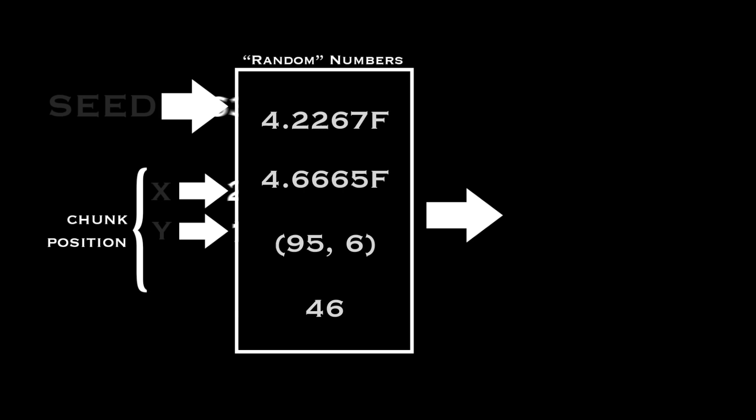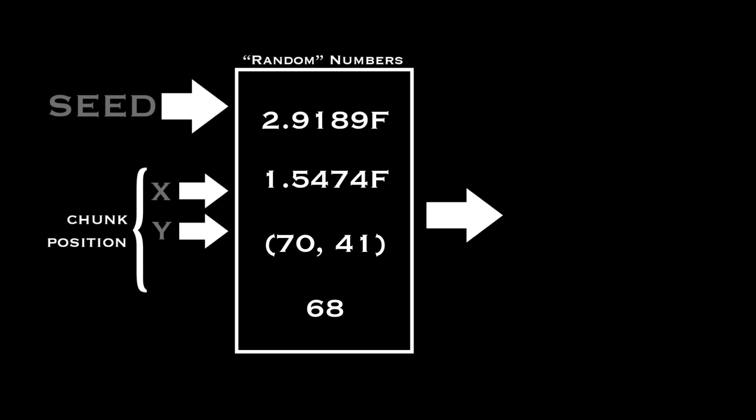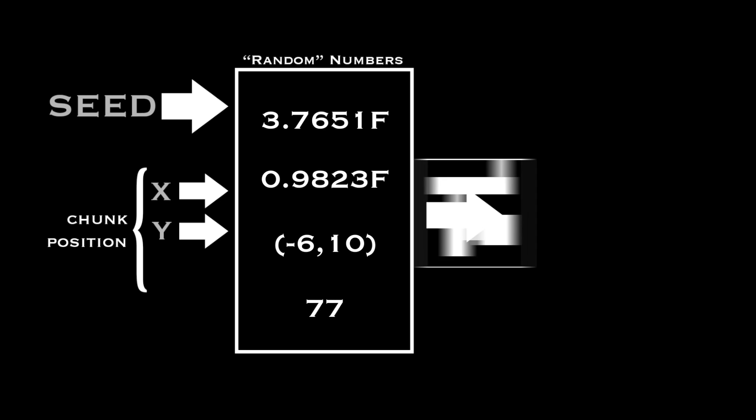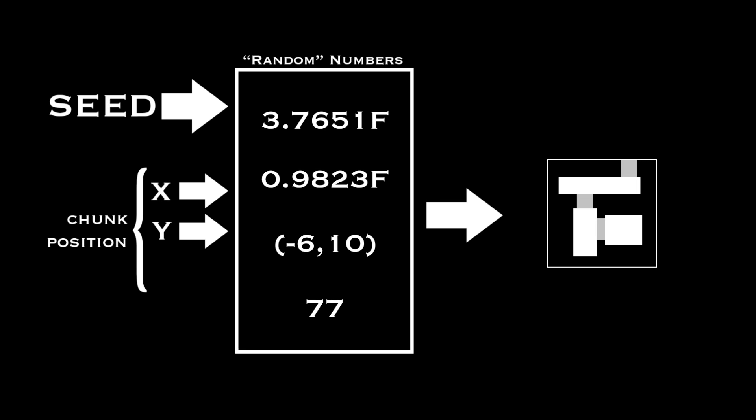then the same chunk will be generated, no matter how many times the player leaves and comes back. That also means that chunks further away from the player can be deleted to save memory. Much more efficient.